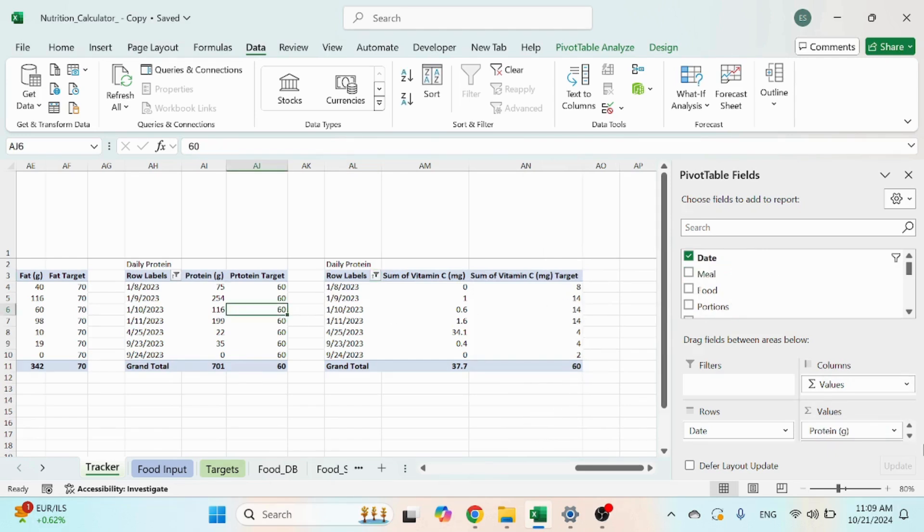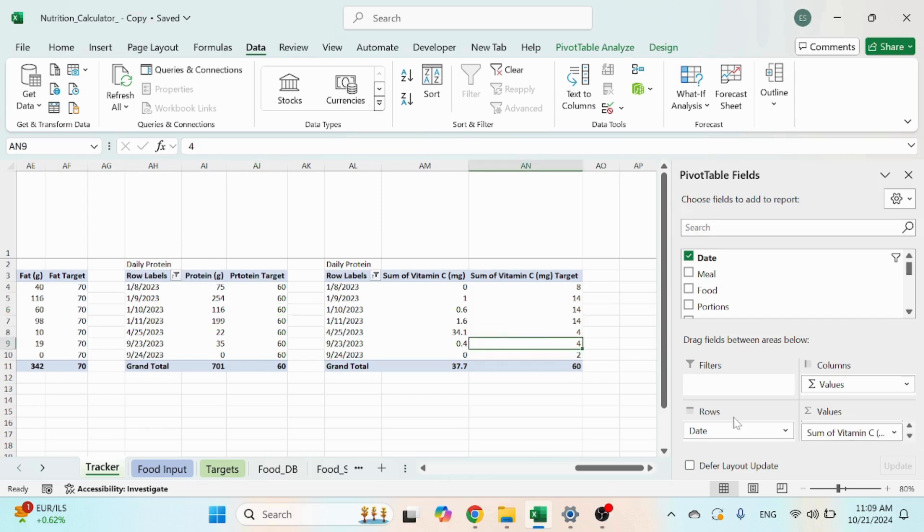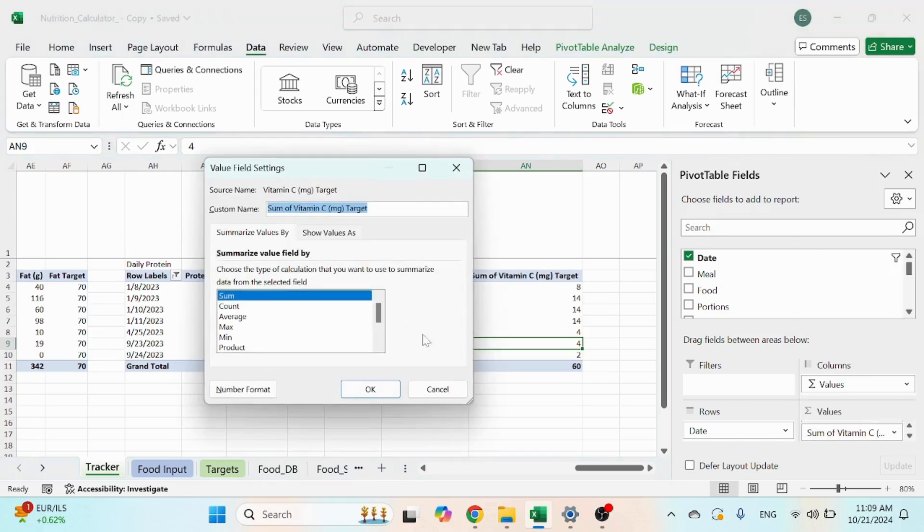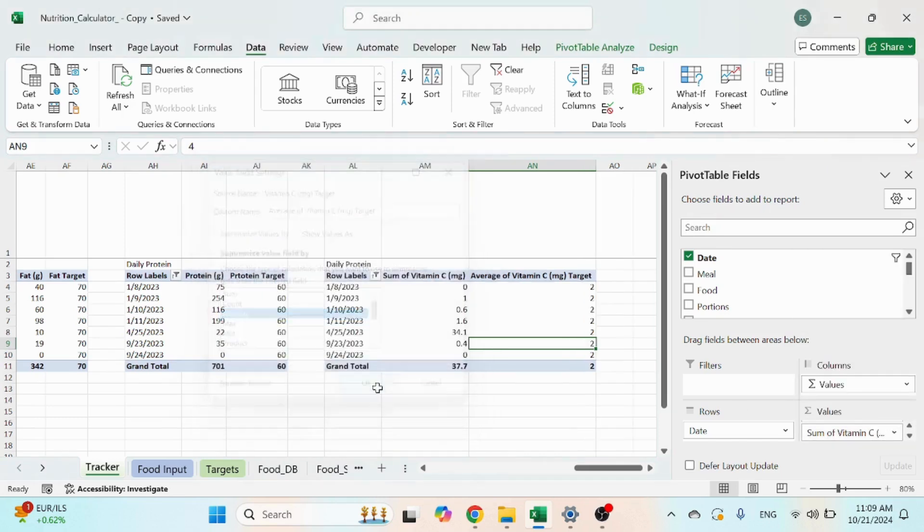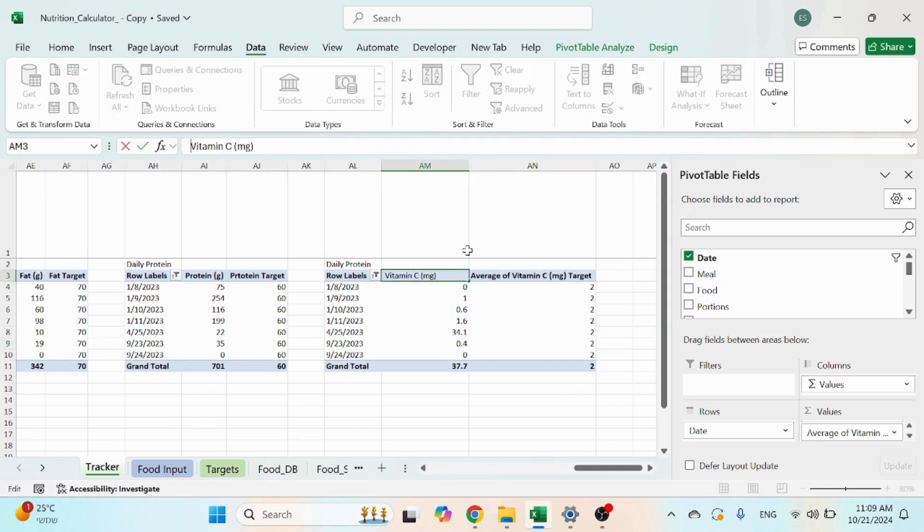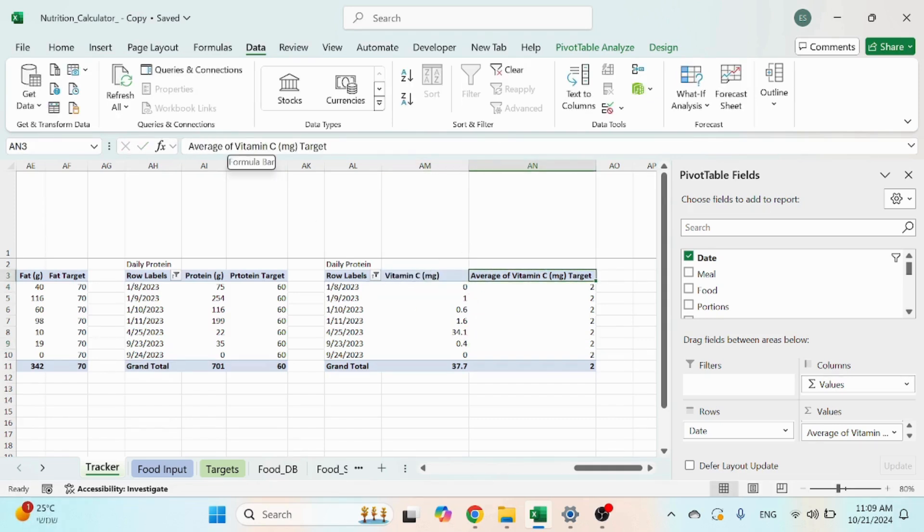And like before... sorry, for the target you should have an average, not a sum, because it's a number per day. And of course you can take out this and take out this.